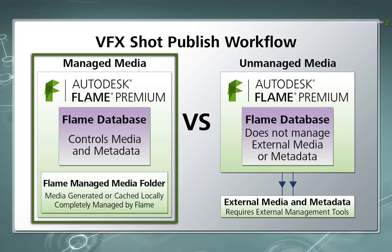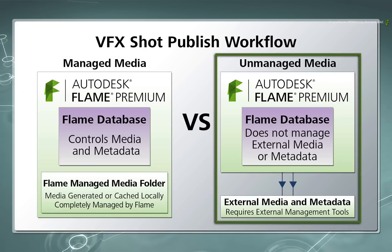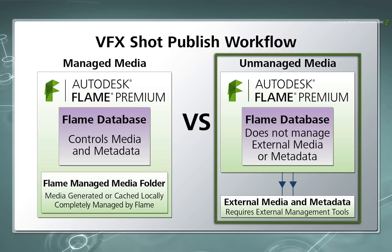So this is a big change for experienced artists who are used to Flame managing everything in its database. For most jobs, you can still work the old way but the VFX shot published workflow gives you a different collaborative pipeline compared to shared libraries, wiring and etc. Not everyone will use this workflow and you might only use it for certain jobs whether you are in a large facility or a one-man company.